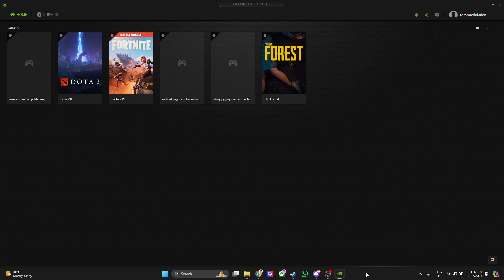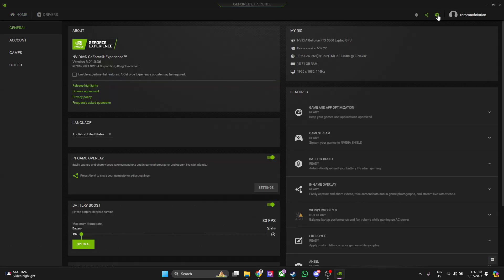The first thing you want to do is head over to your NVIDIA GeForce Experience. Now from here, simply find this gear icon which is our settings, and click on it.